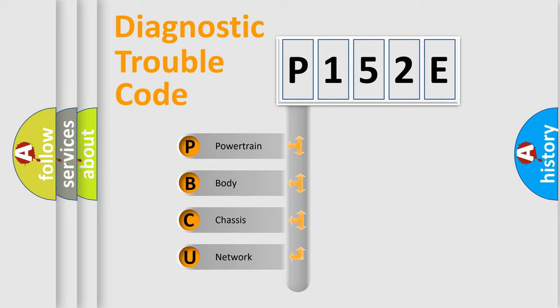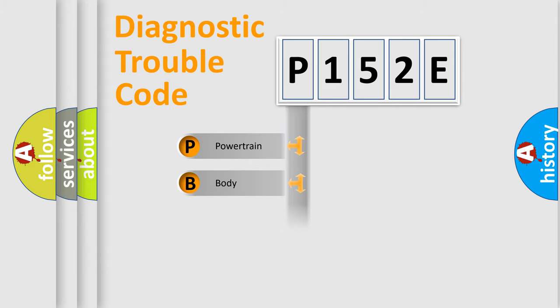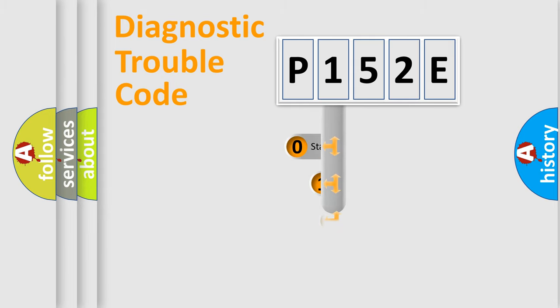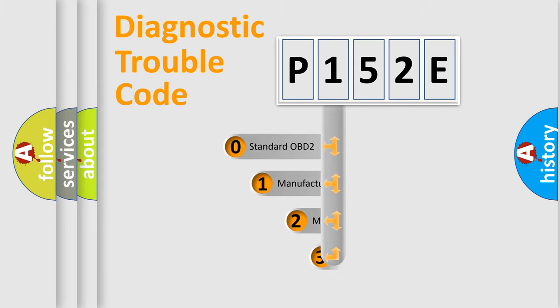We divide the electric system of automobile into four basic units: Powertrain, Body, Chassis, and Network. This distribution is defined in the first character code.